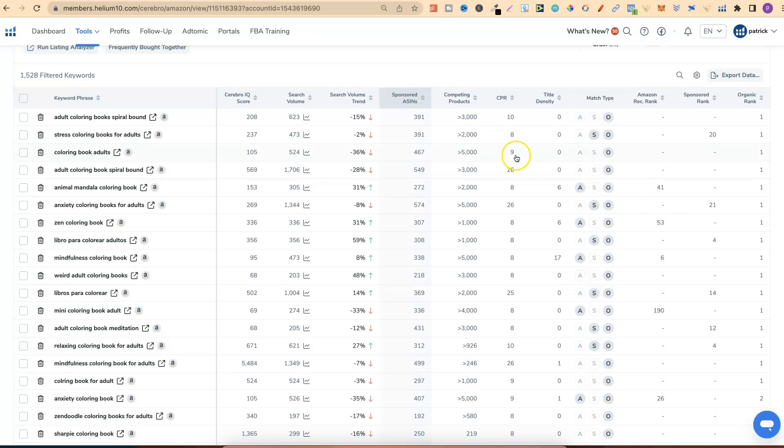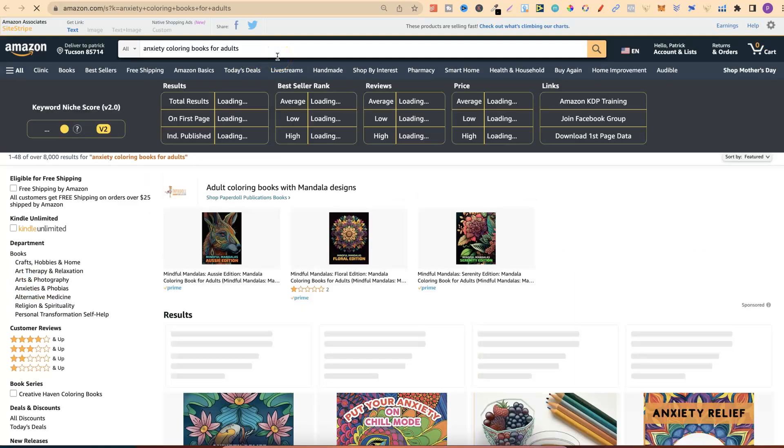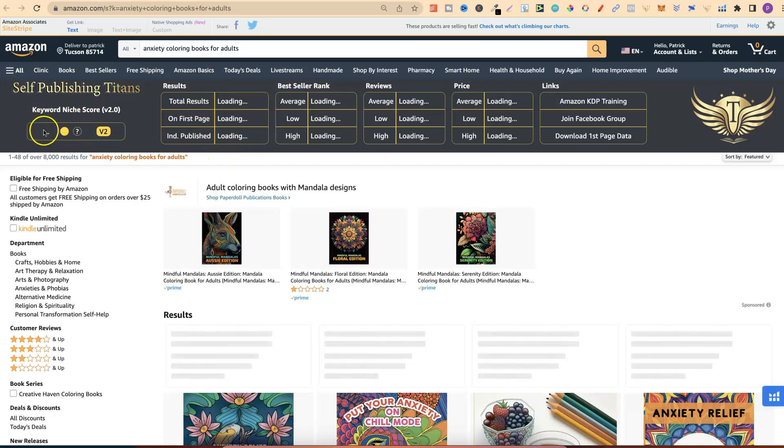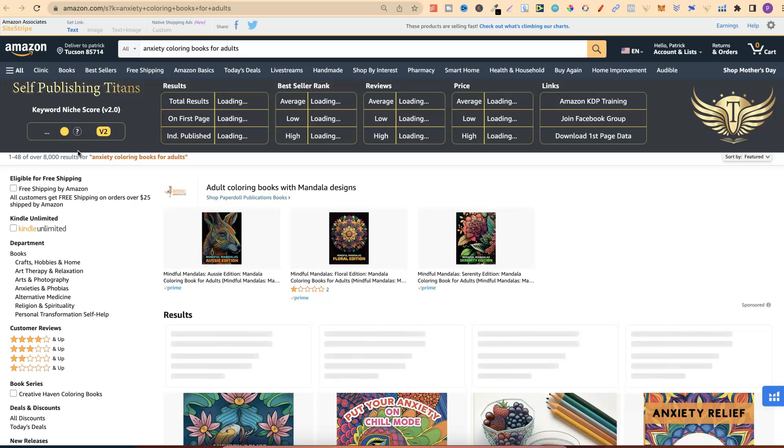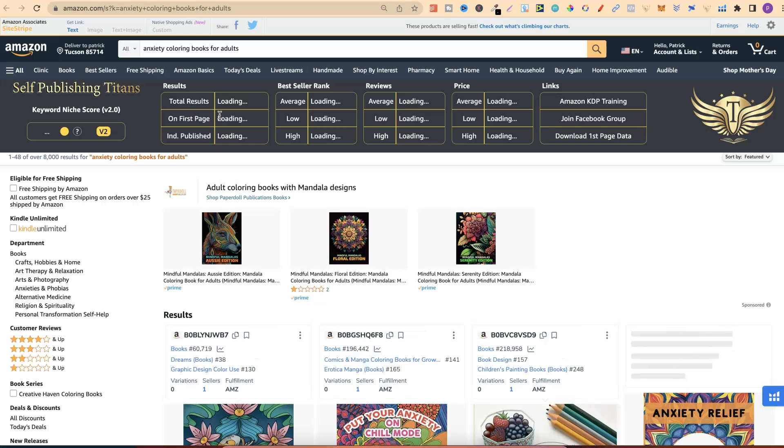What this research tool does is give you a score on specific keywords. If we come back over to Cerebro, then if we click on one of these to open up on Amazon, we can see it in progress. This is the tool. It's going to give you a keyword niche score just here. To put it into perspective, anything above 50 is good. Anything above 60 is even better.